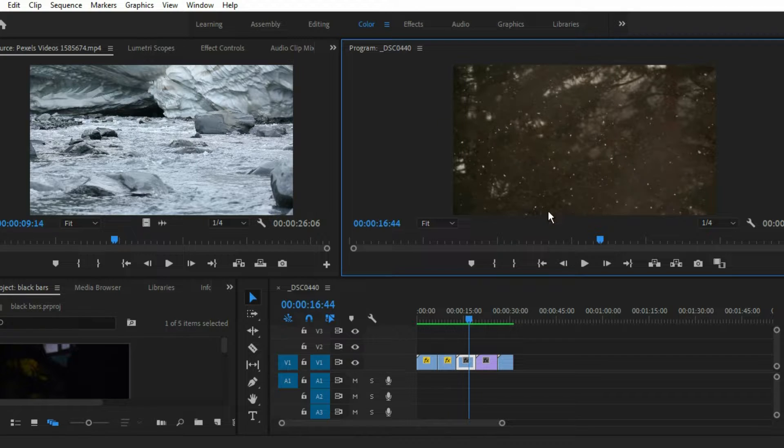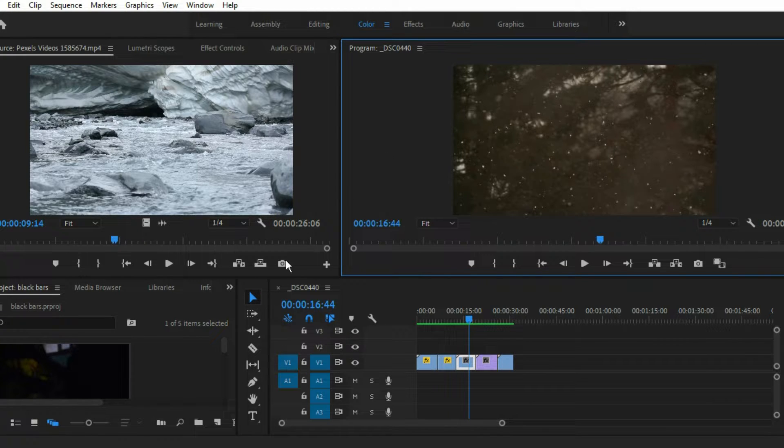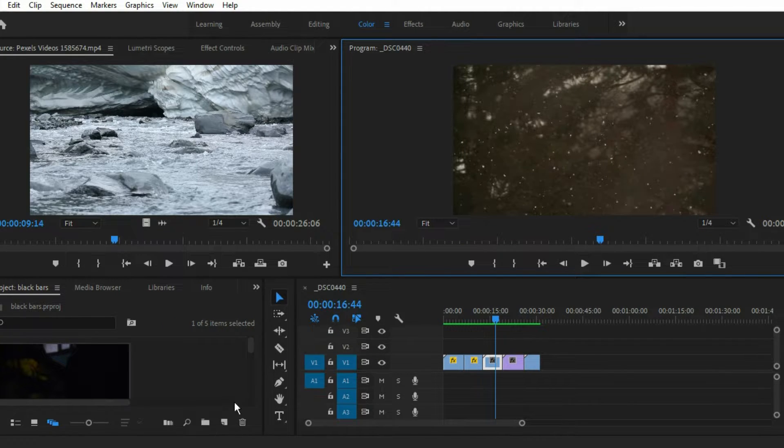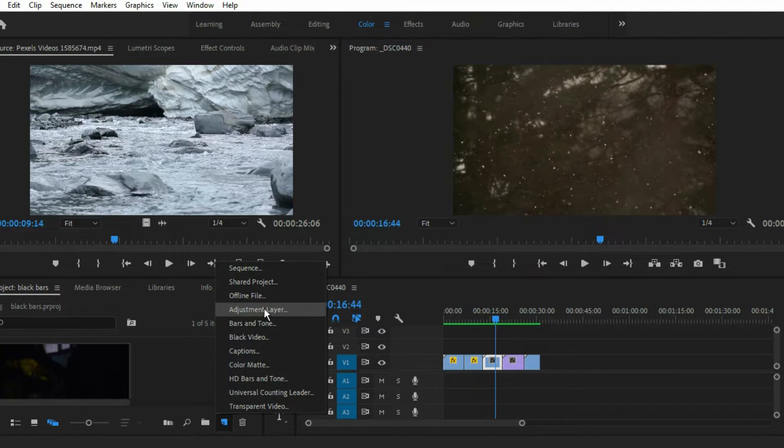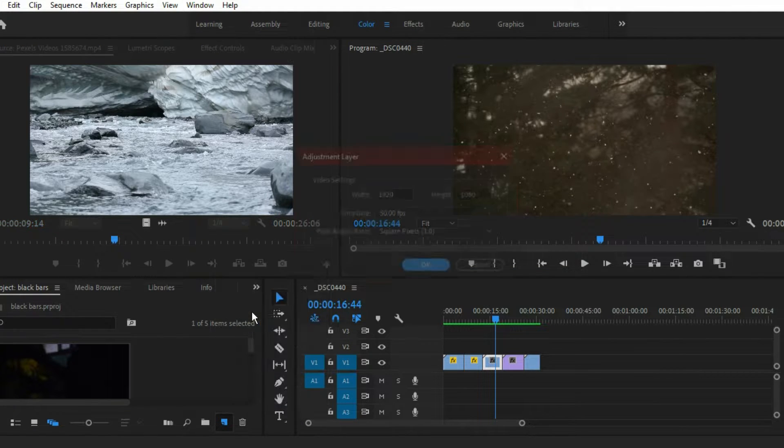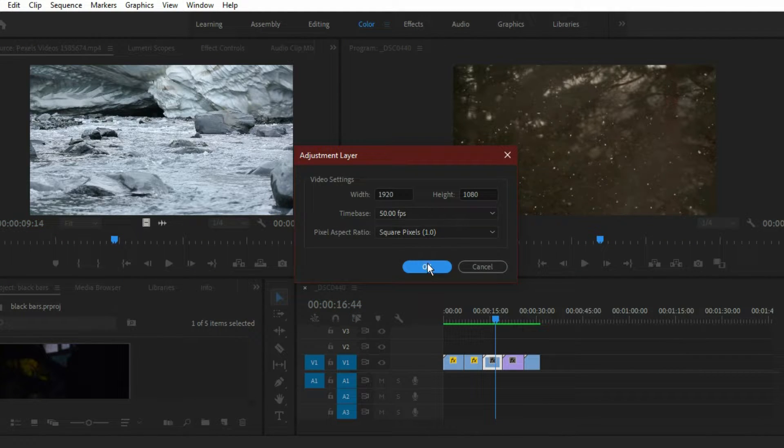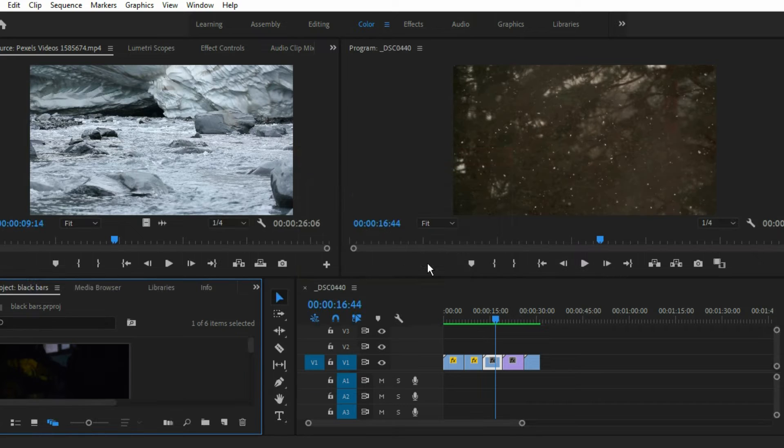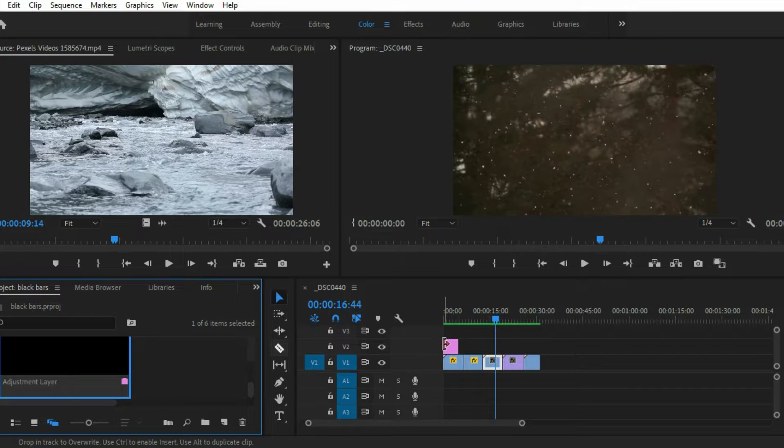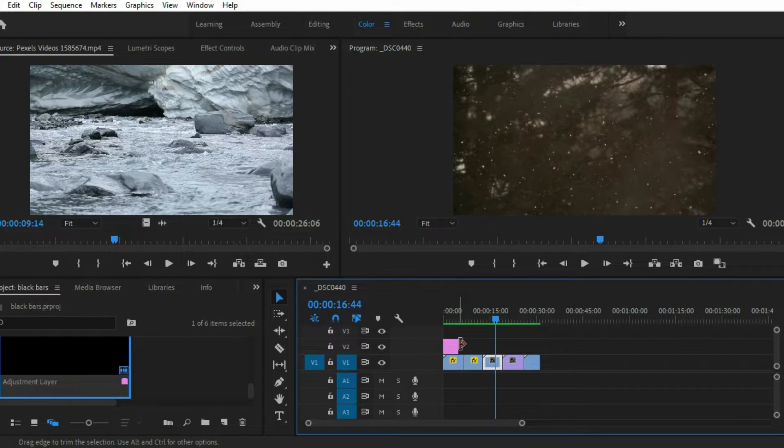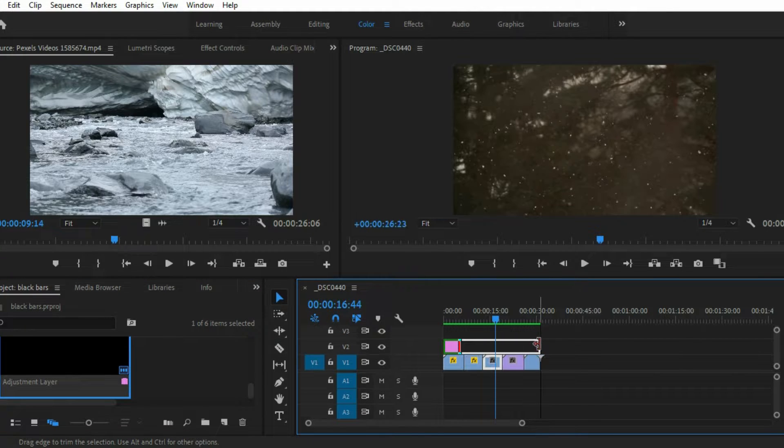For that, what you have to do is just go to project and you have to make an adjustment layer. Click on the adjustment layer, click on okay, and there you can see an adjustment layer. Just drag and drop to the timeline on the top of our videos.